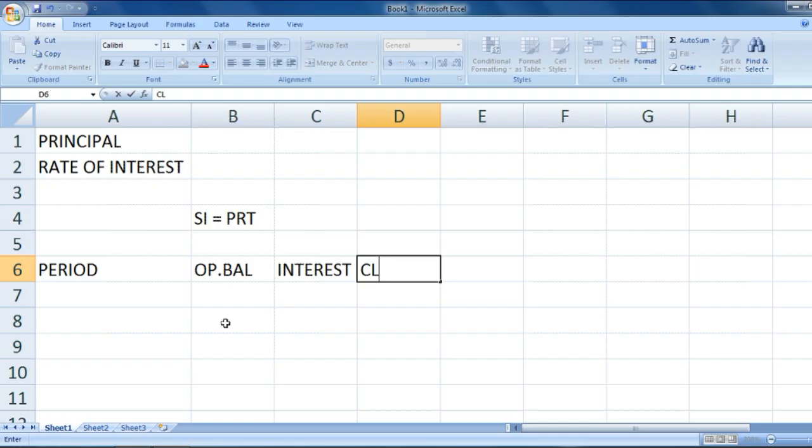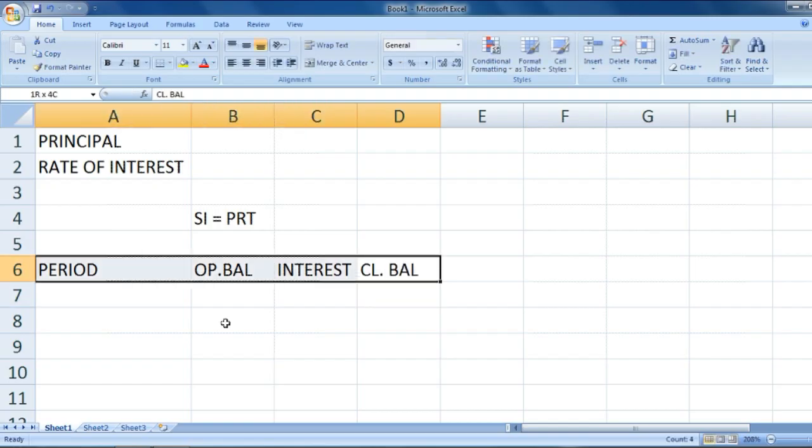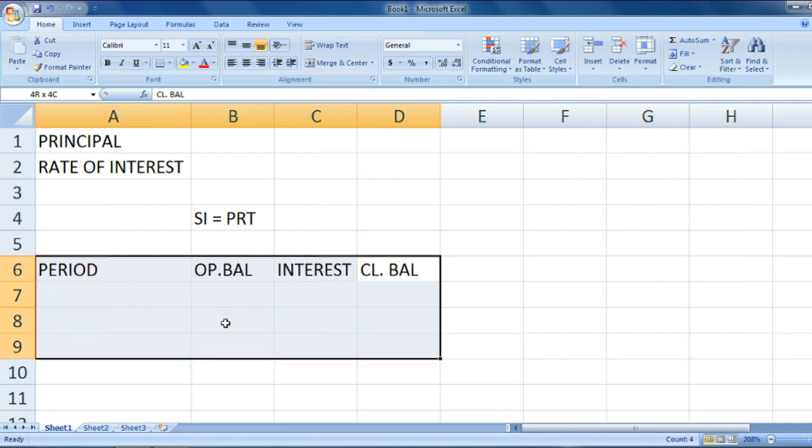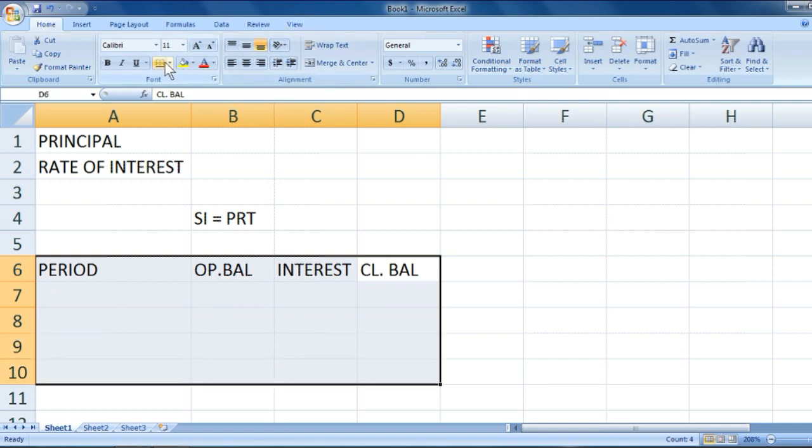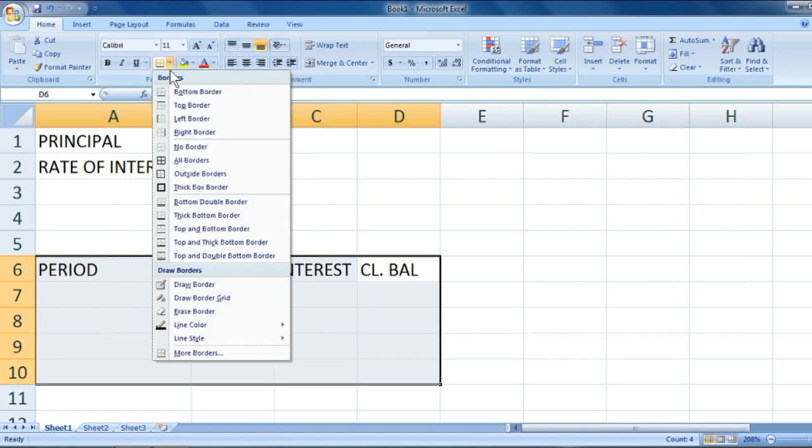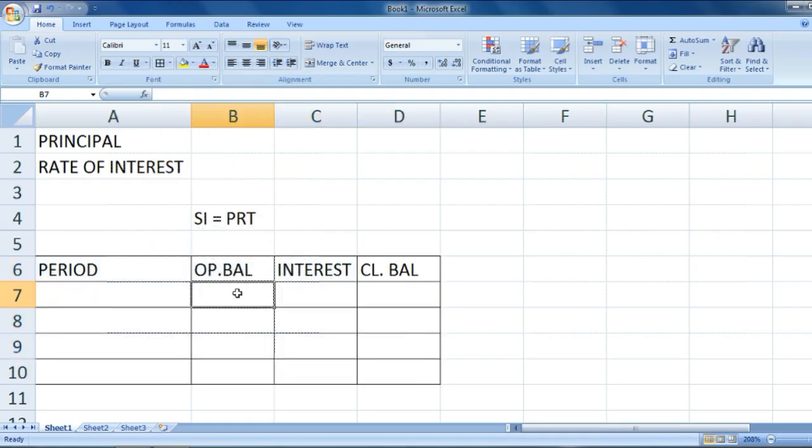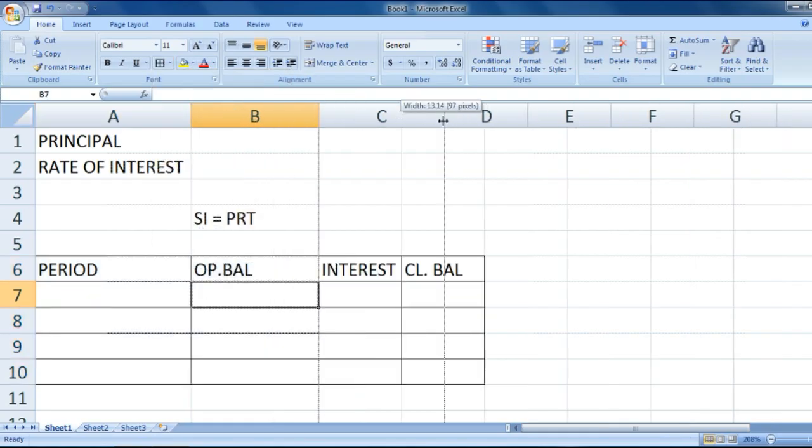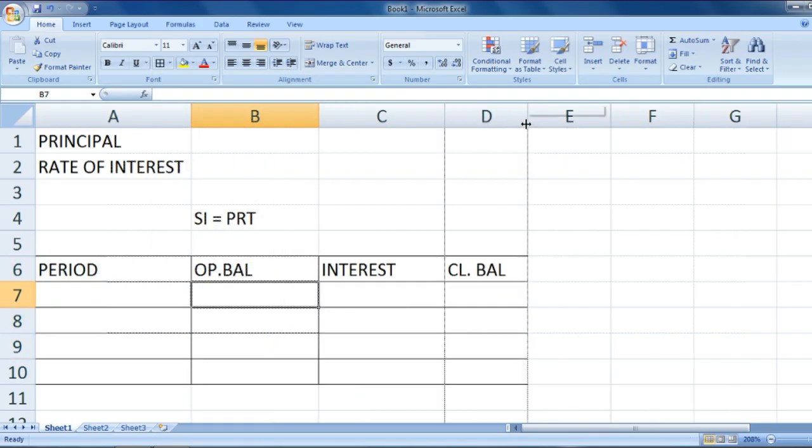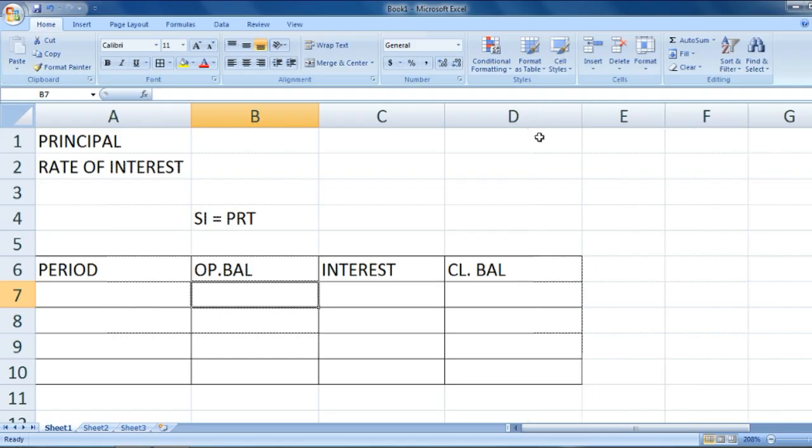Let's make a beautiful table. I'll take only four years into consideration.